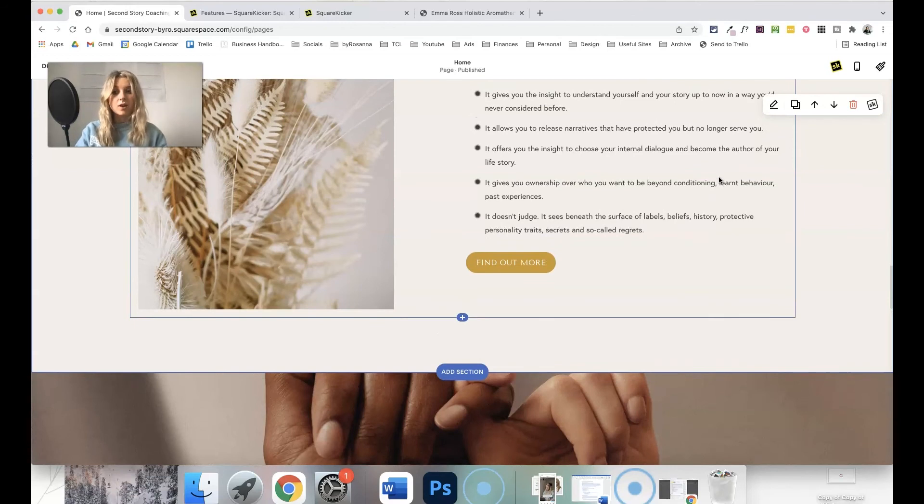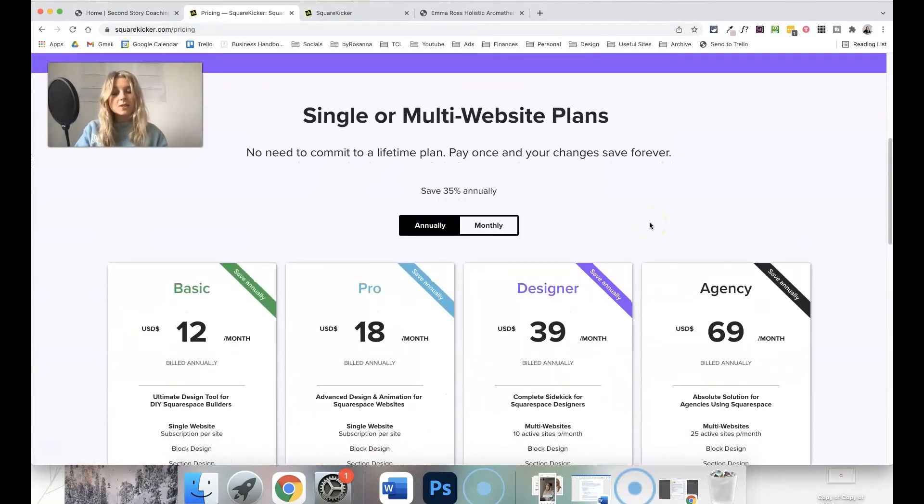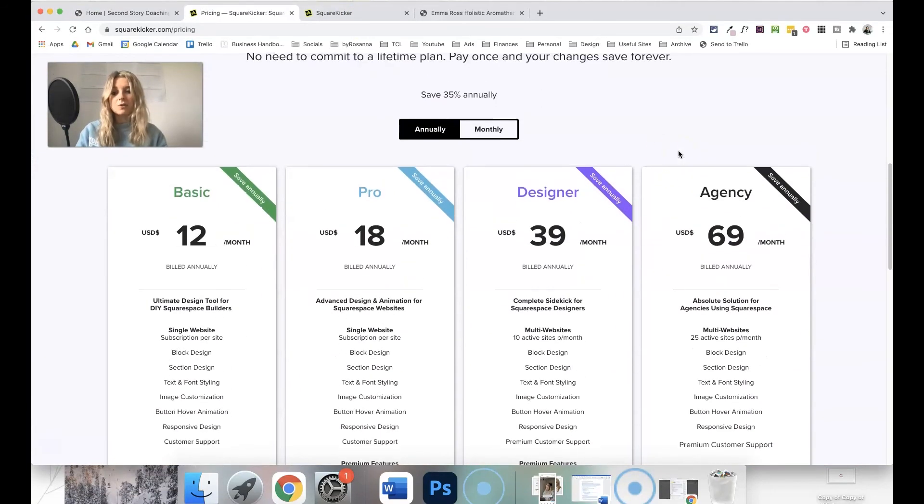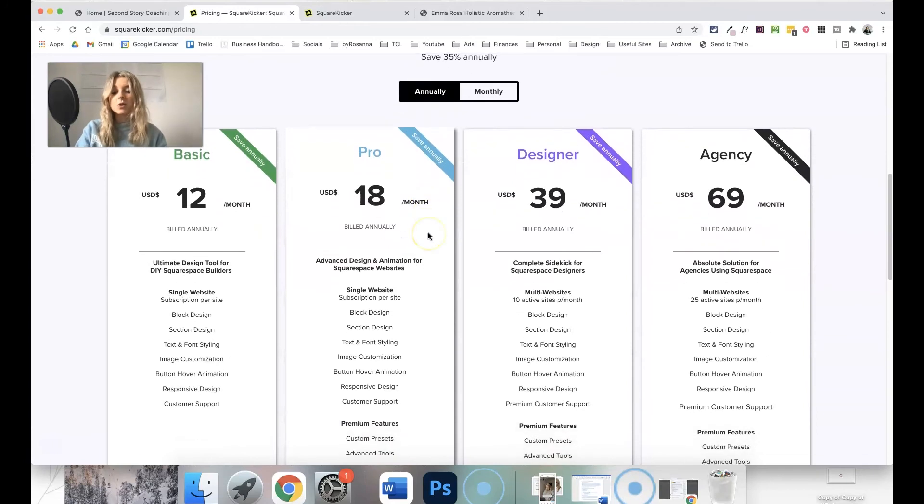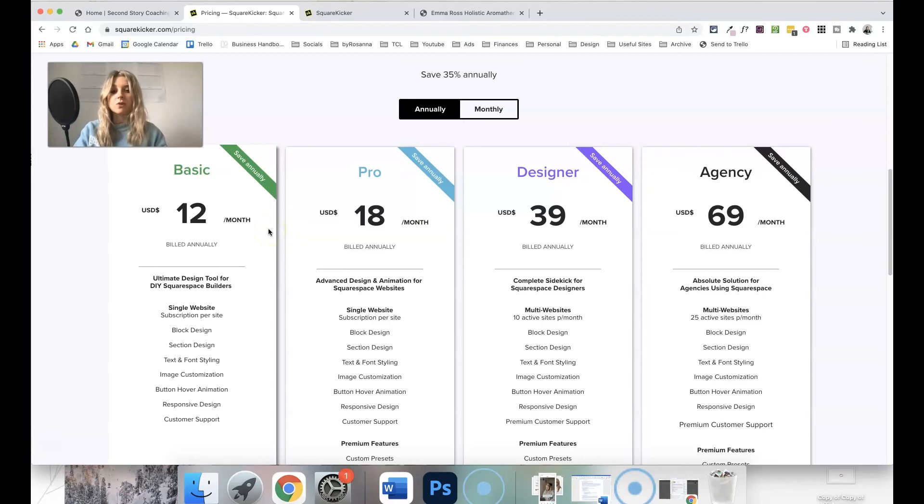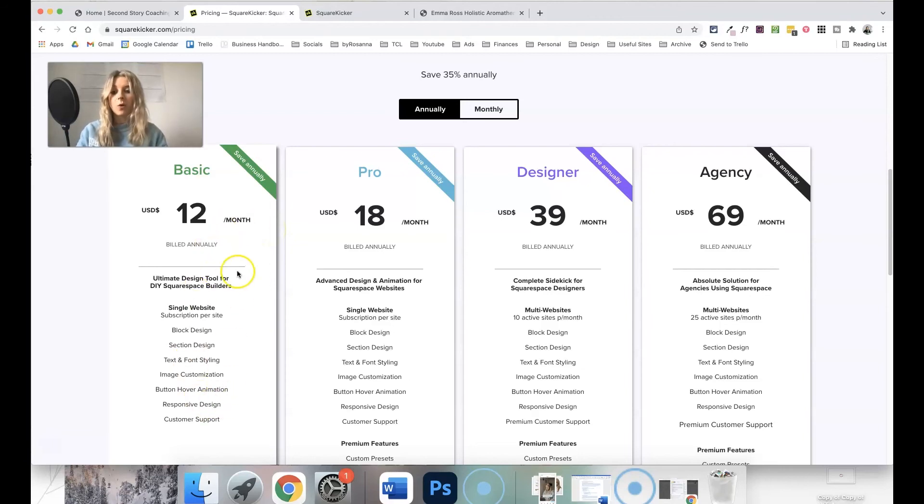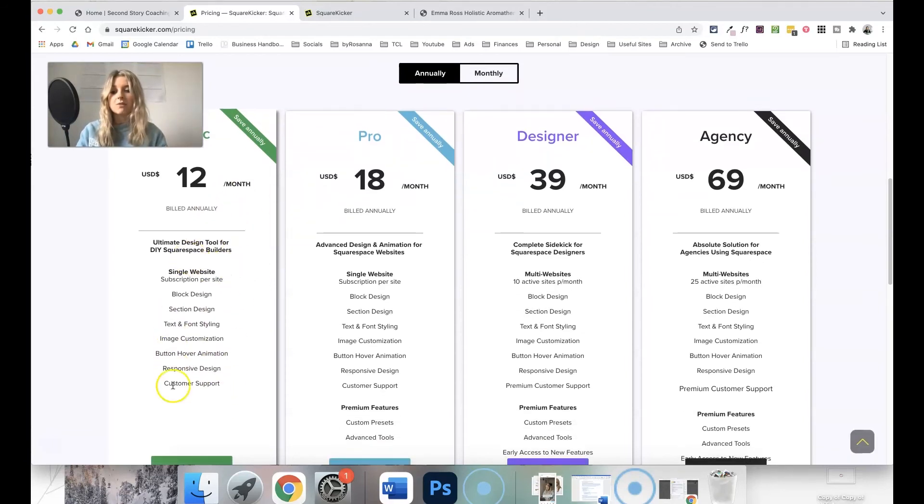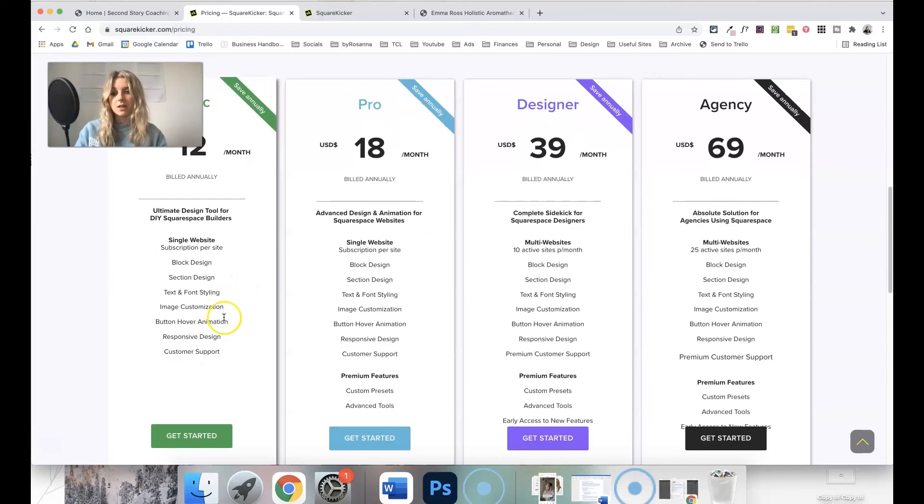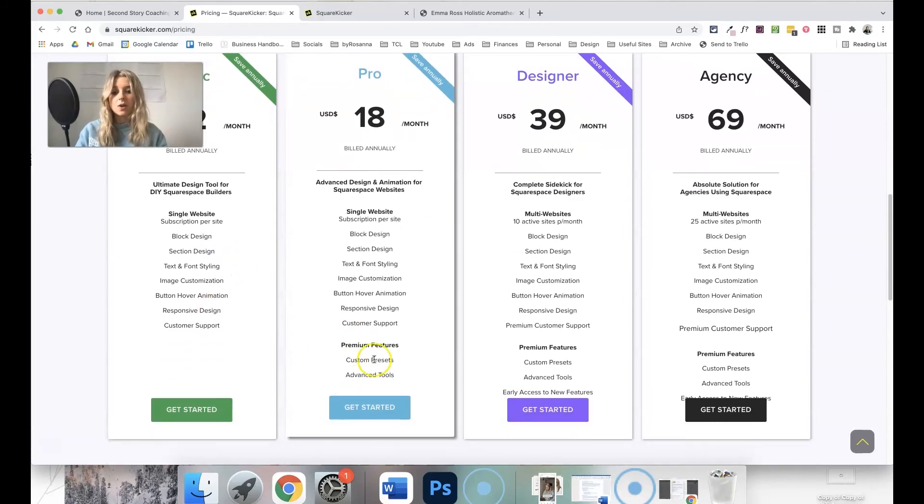They do have a 14-day trial as well, and if you do try it and you love it and you want to upgrade, there are a few different plans you can try. The basic will just add it to one website, so if you just want to use this for your own website, for example, this is a great option, and it will give you most of those features that I just showed you.